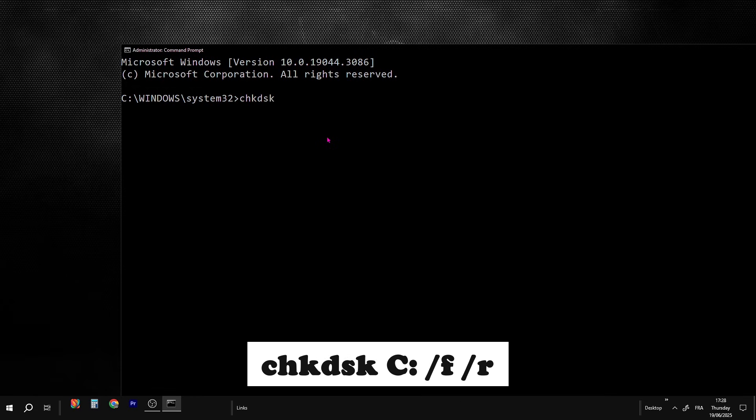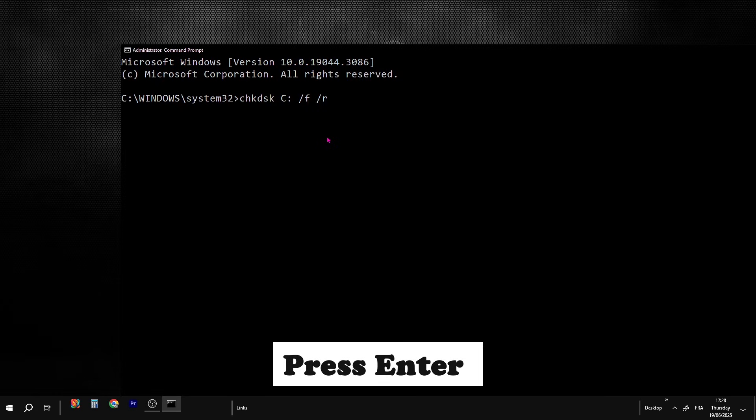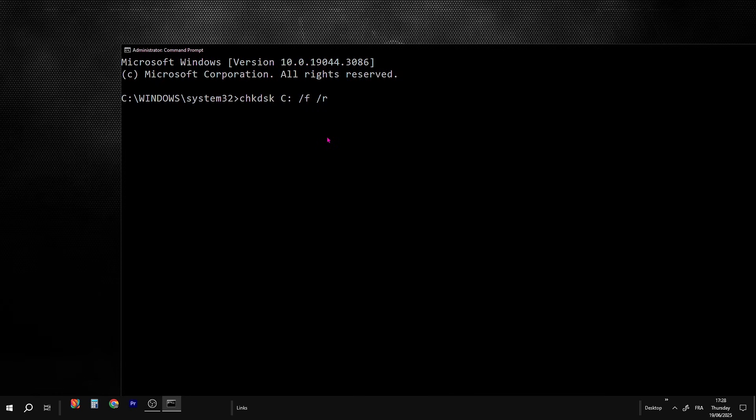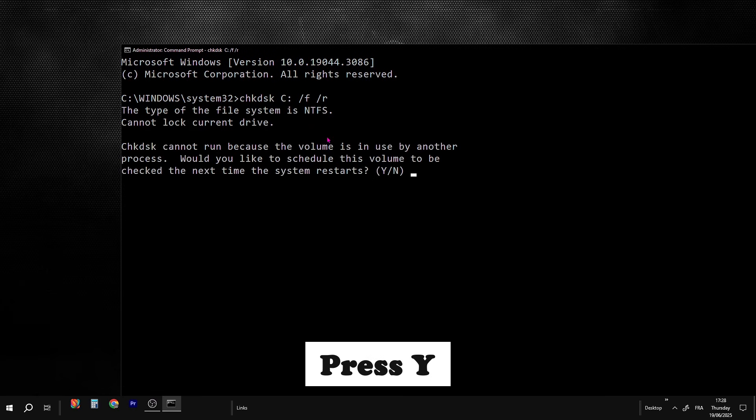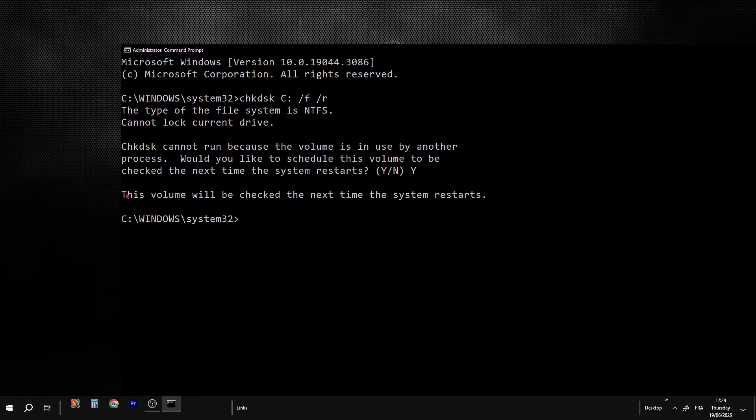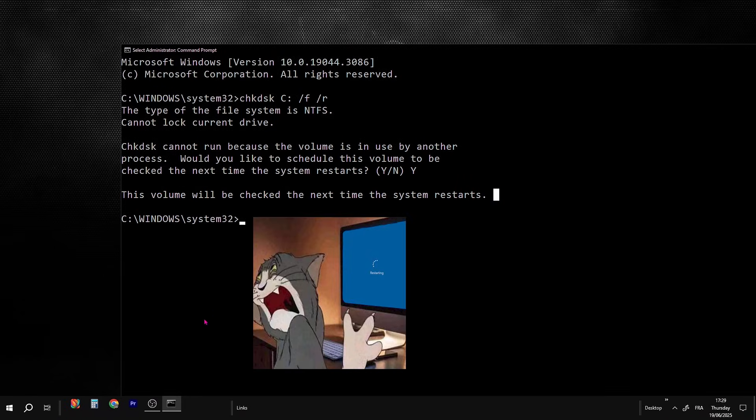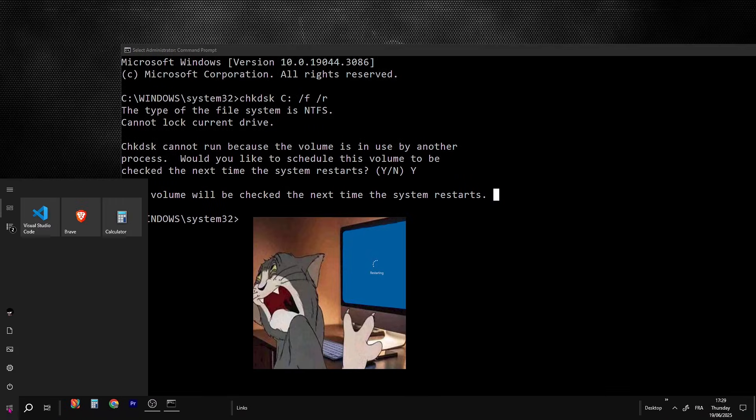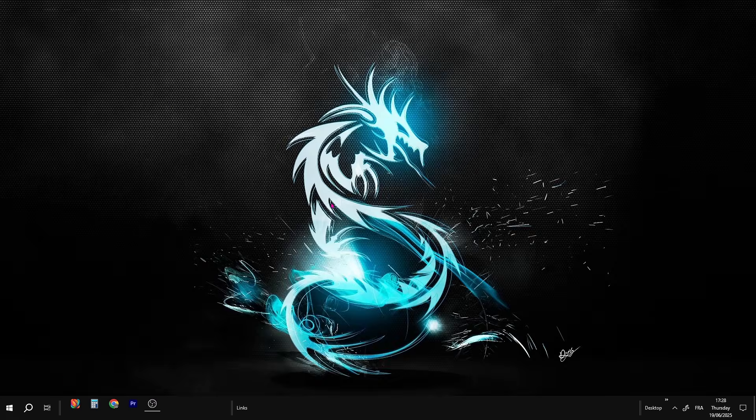This step will detect and fix file system errors, mark and isolate bad sectors, and help reduce disk thrashing caused by corrupted data. It may ask to run on next boot. Type Yes and hit Enter. Now wait until it says this volume will be checked the next time the system restarts. Now just restart your PC, and Windows will automatically run CheckDisk during boot. It may take some time depending on your drive size and condition, so be patient and don't interrupt it. After it finishes, check Task Manager again to see if the disk usage dropped.